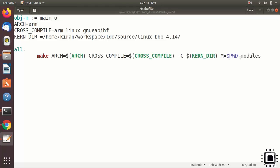M is equal to, you have to give the PWD in parenthesis. M is equal to dollar sign PWD, which gives me the path of the current working directory. And this is a target or command modules.